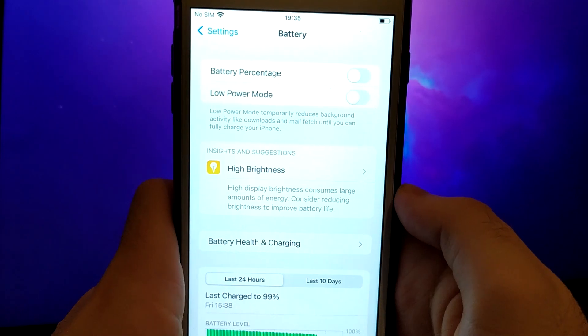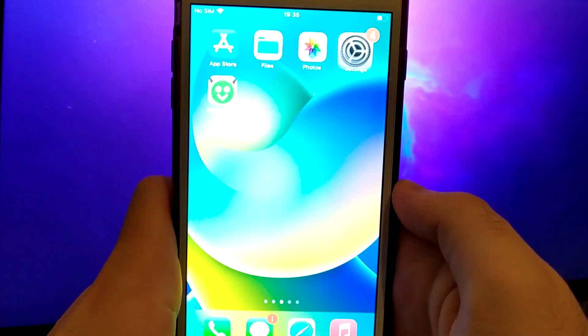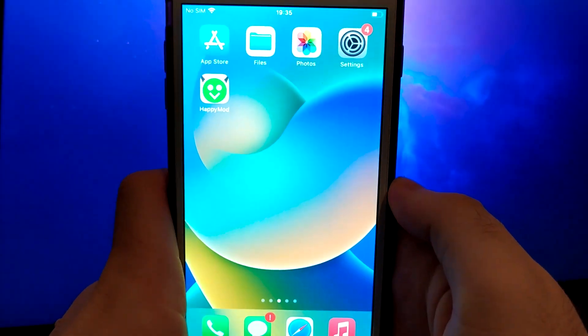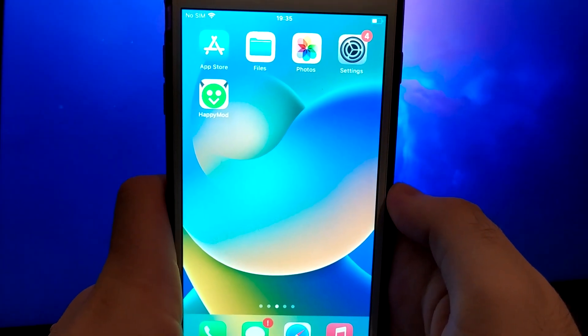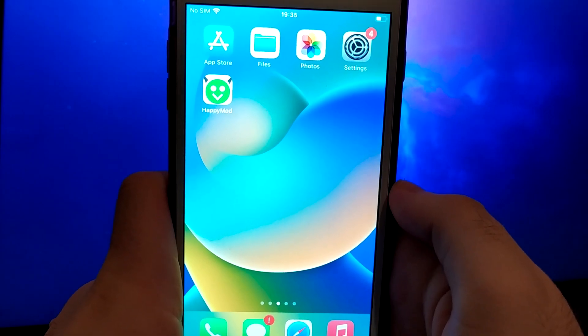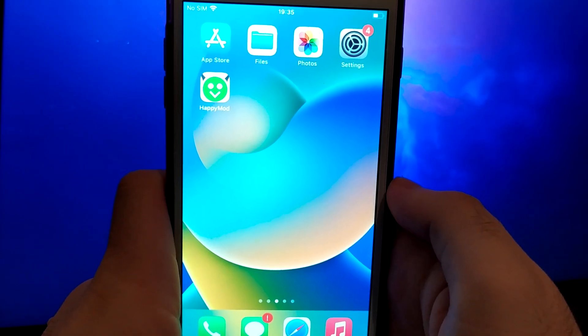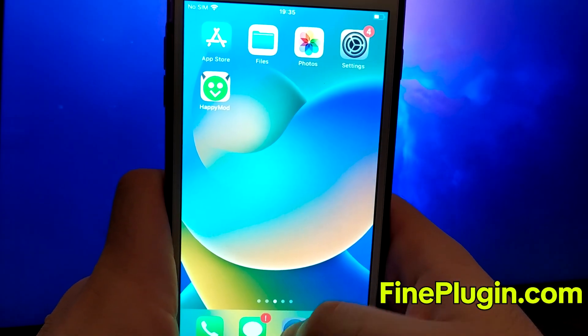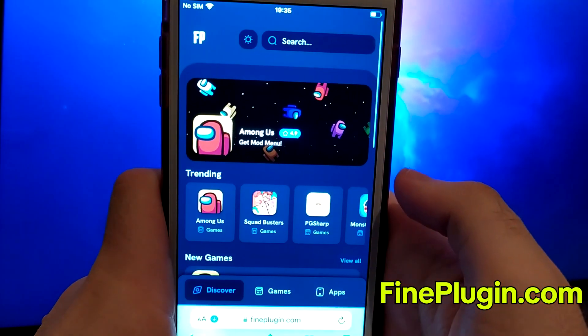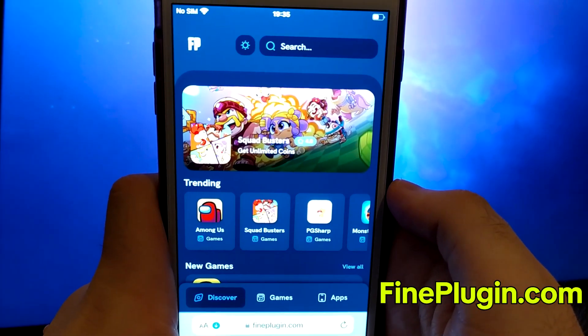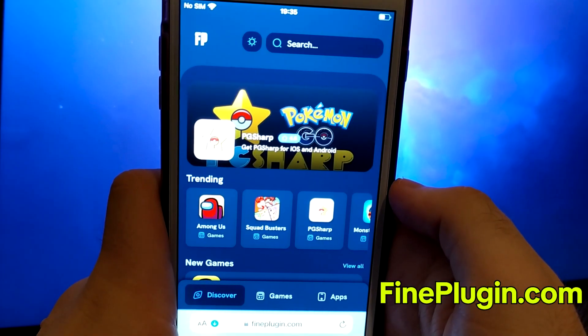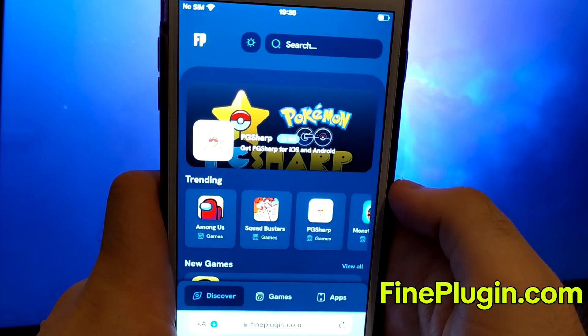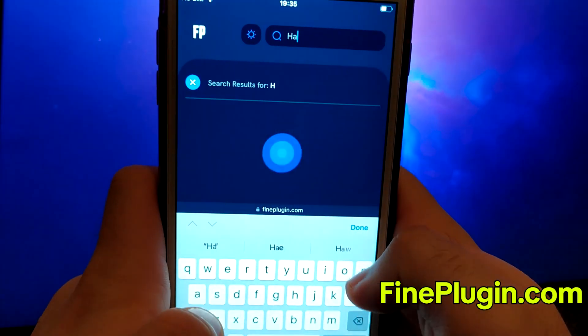Once you've completed these steps, you're ready to proceed with the app installation. Open your browser and navigate to findplugin.com, a trusted site that hosts various modded applications. Search for HappyMod and select it from the results.